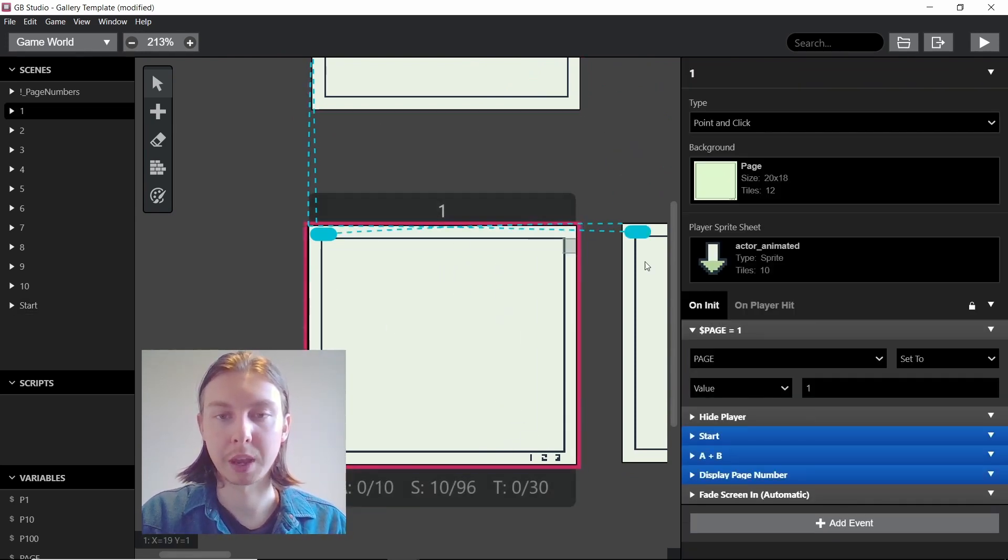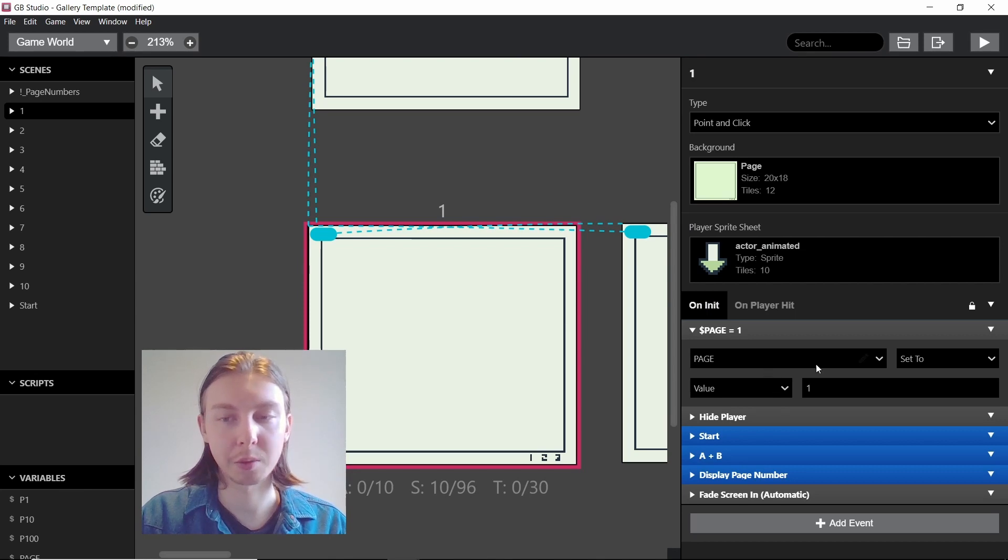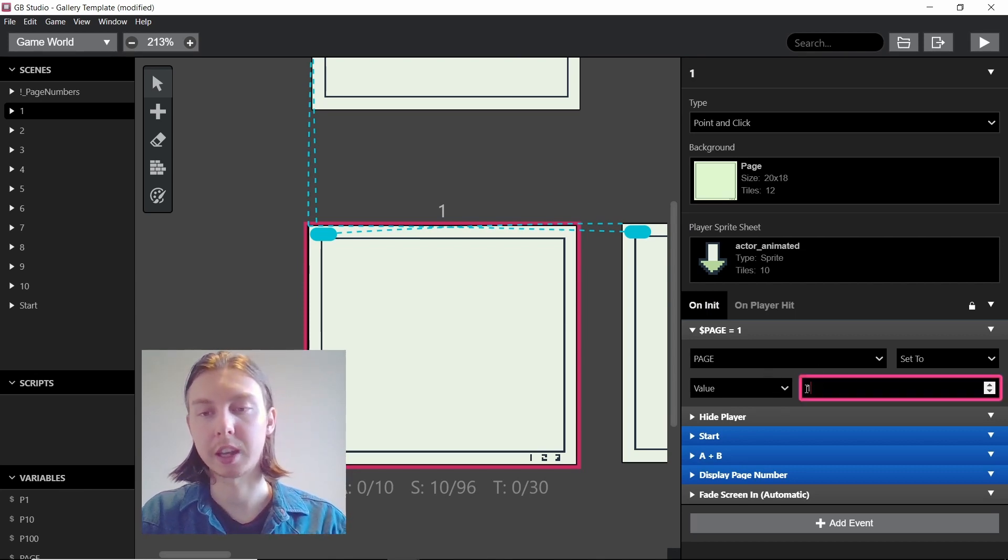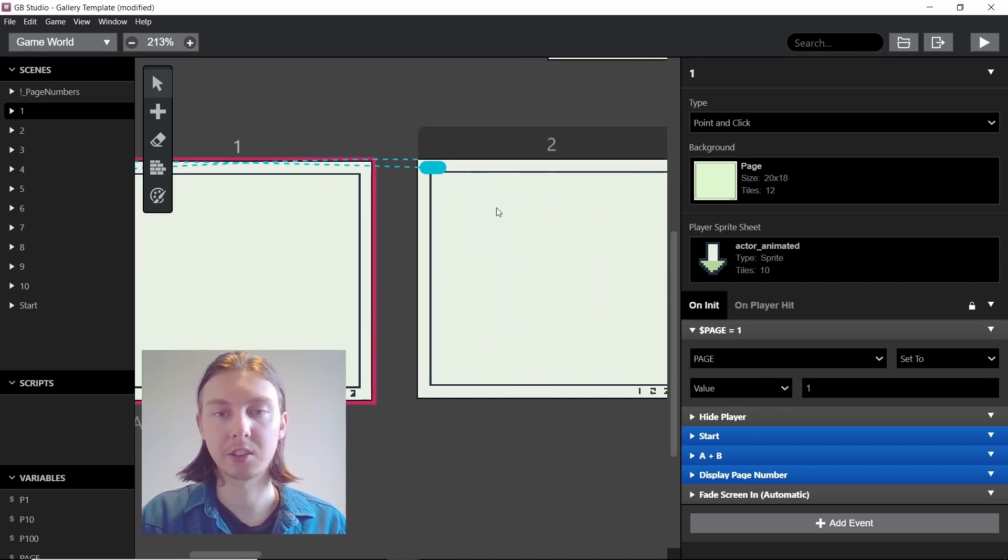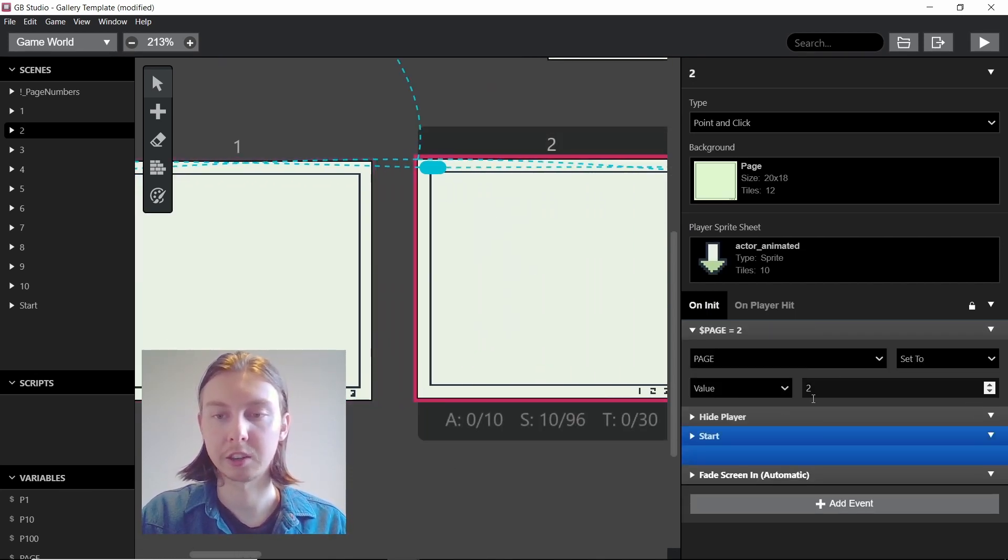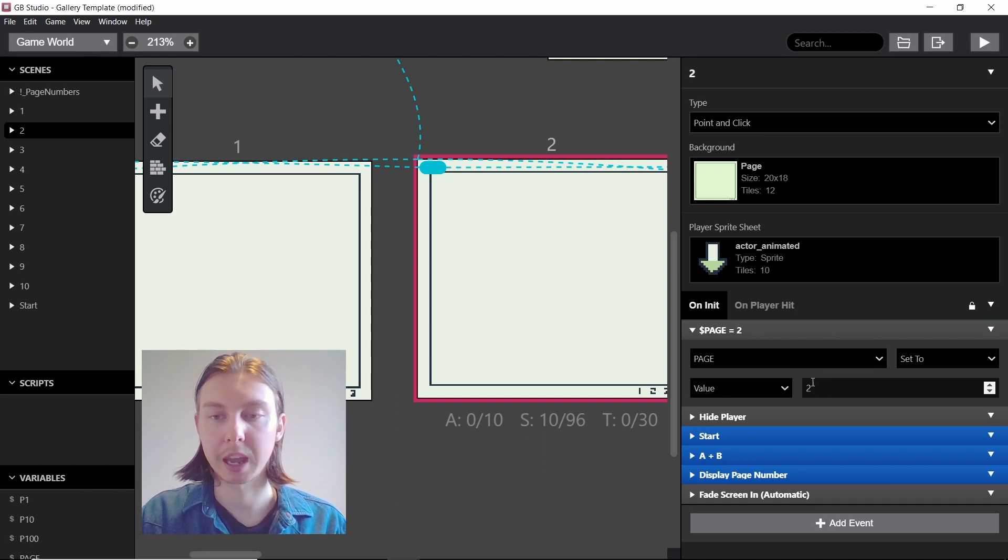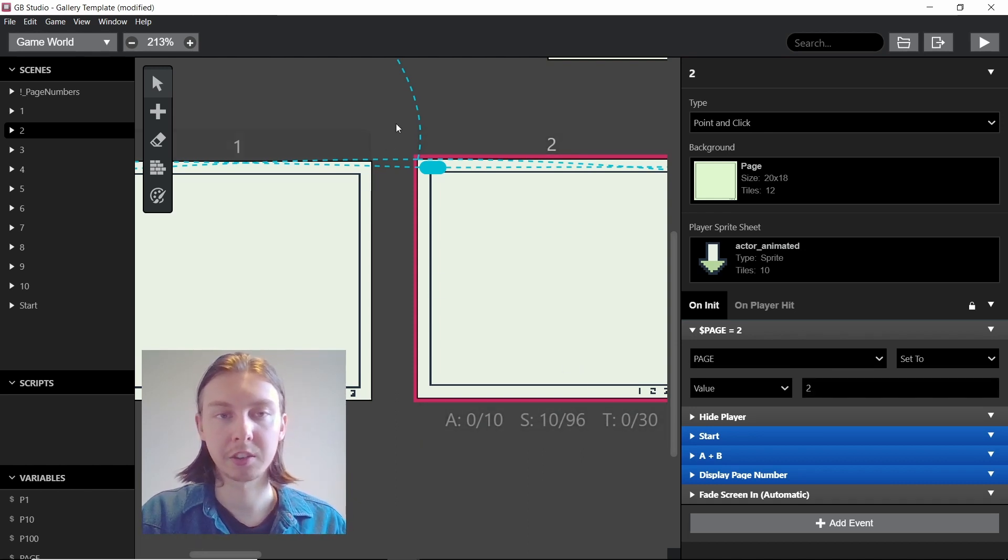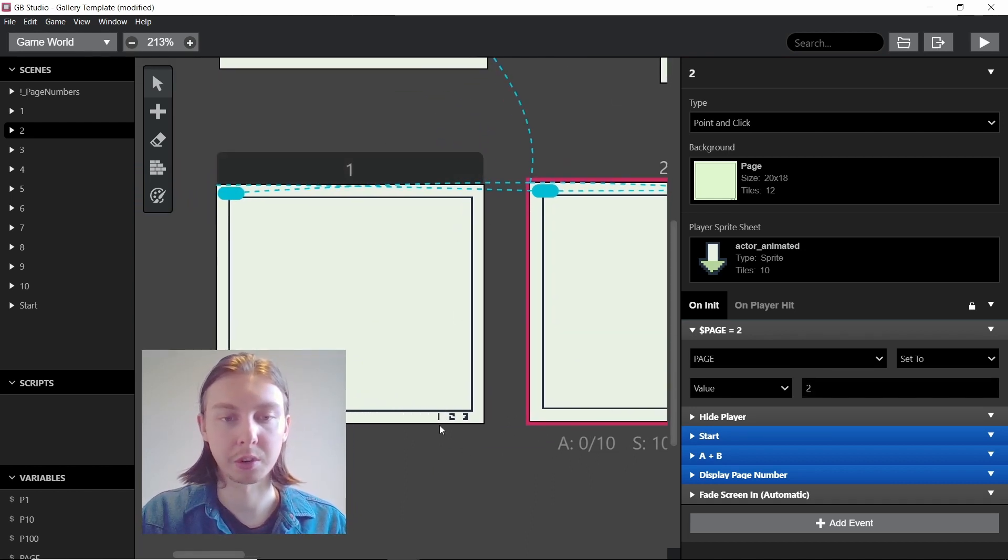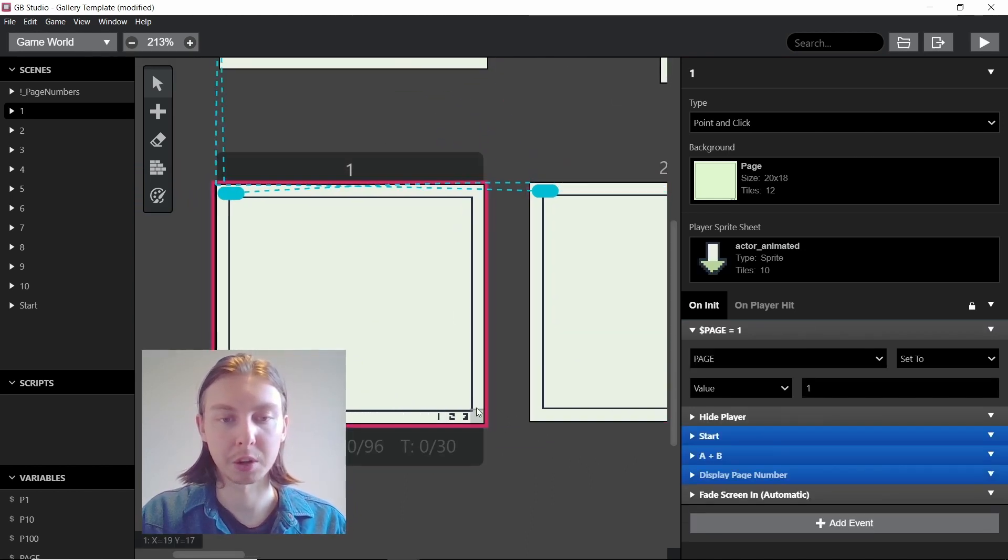When we go on to page 1, we have to make sure that each page is set to display the correct page number here, and that's just so it will display at the very bottom.